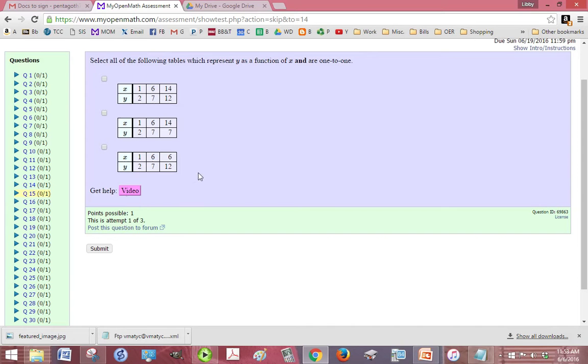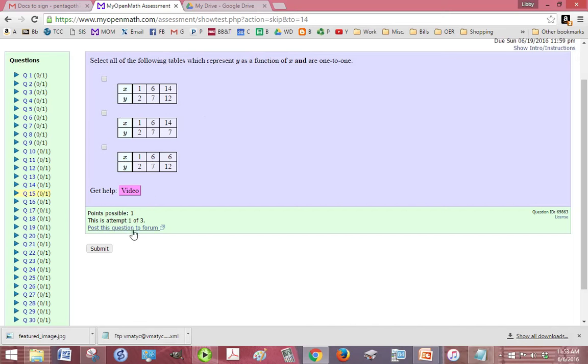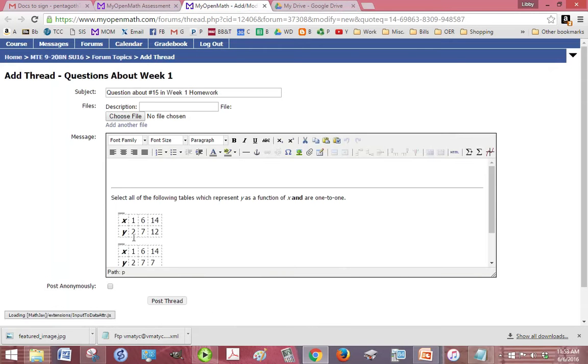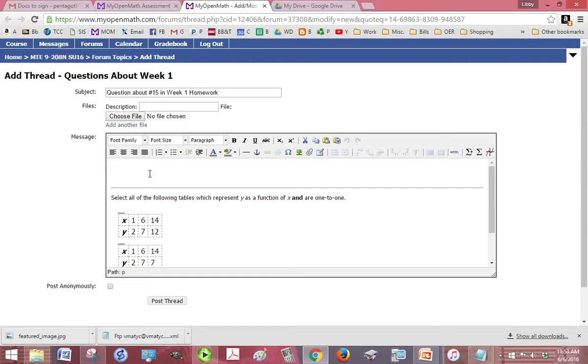If you find a problem with the question, suppose that you're putting in a decimal and maybe you think that's not accepting it because the instructions aren't clear on how the answer should be, you or the student can post this question to a forum and it's automatically going to put the question in here for you. All you have to do is say what the problem is or the question is and click post thread.